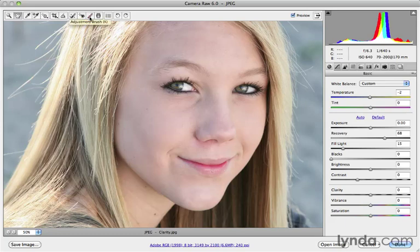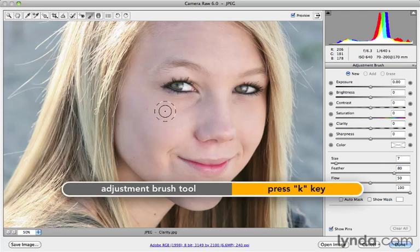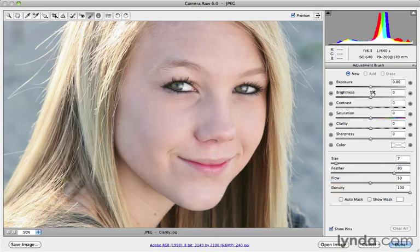I'm going to click on the Adjustment Brush Tool — it's up here, looks like the little brush icon. I can press the letter K as well. And what I want to do is use the Clarity Slider. Before I begin, I want to make sure all my particular attributes are zeroed out.